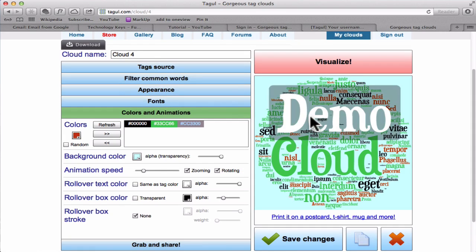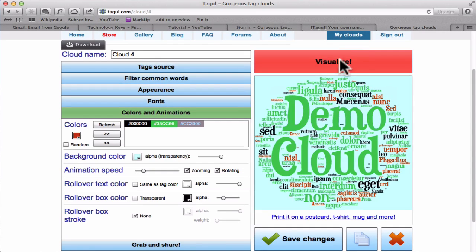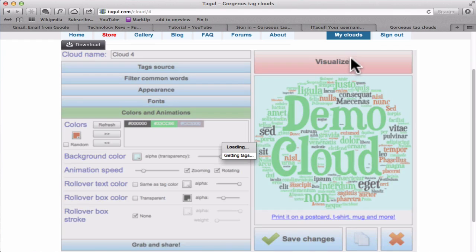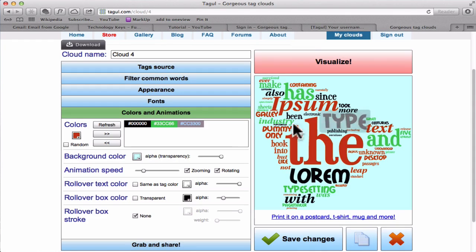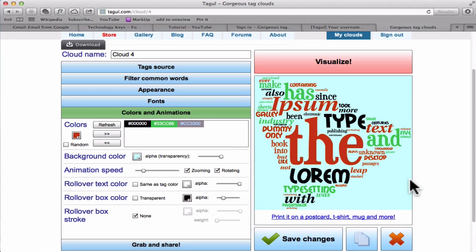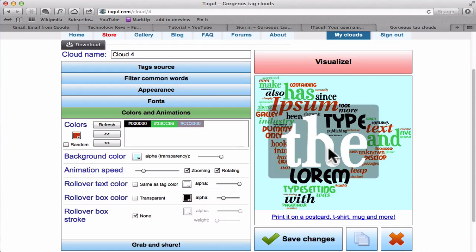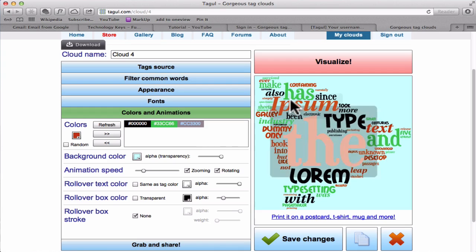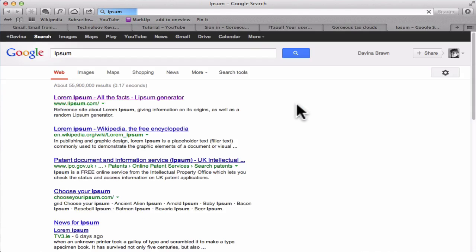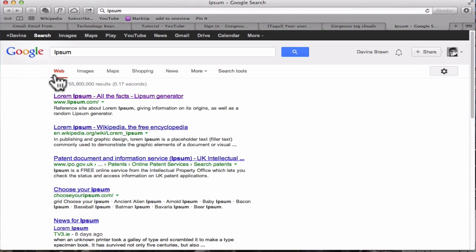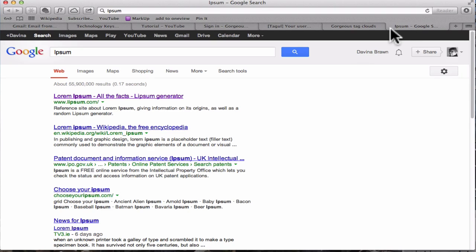So when you've done what you want to do, click Visualize and that's made quite a nice bell shape. The other interesting thing is if you click on a letter it will take you to Google with a definition. How cool is that?